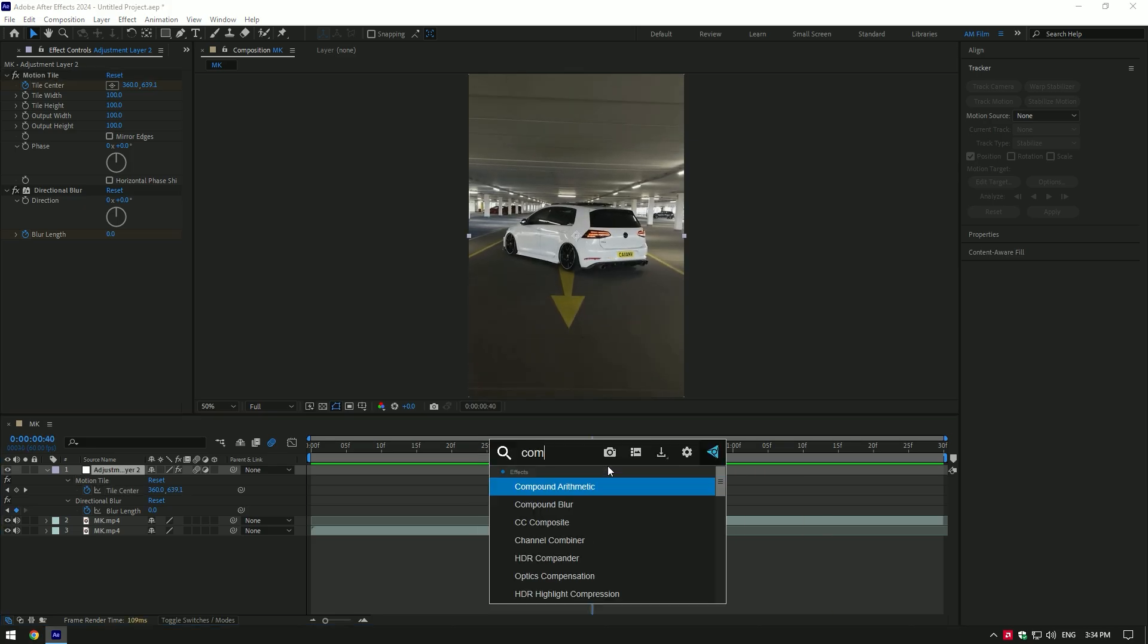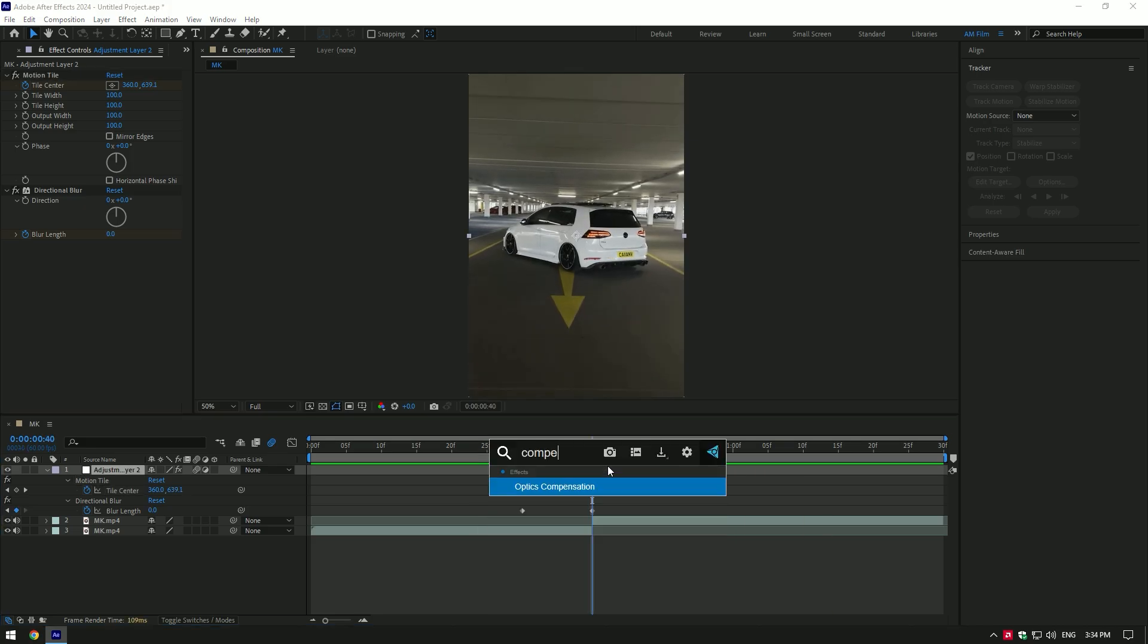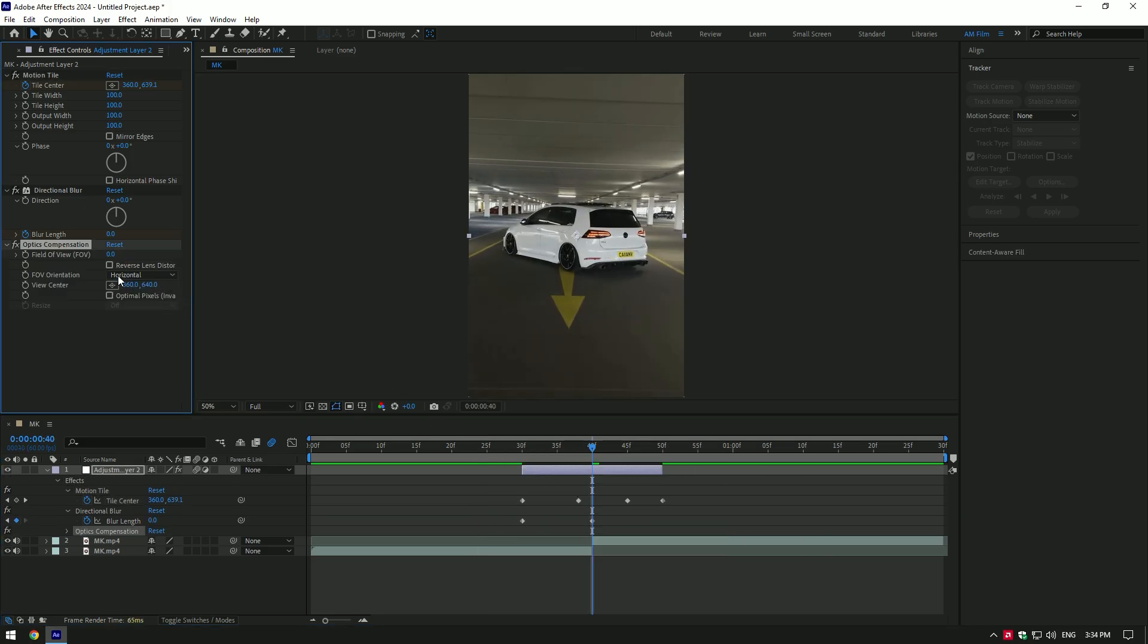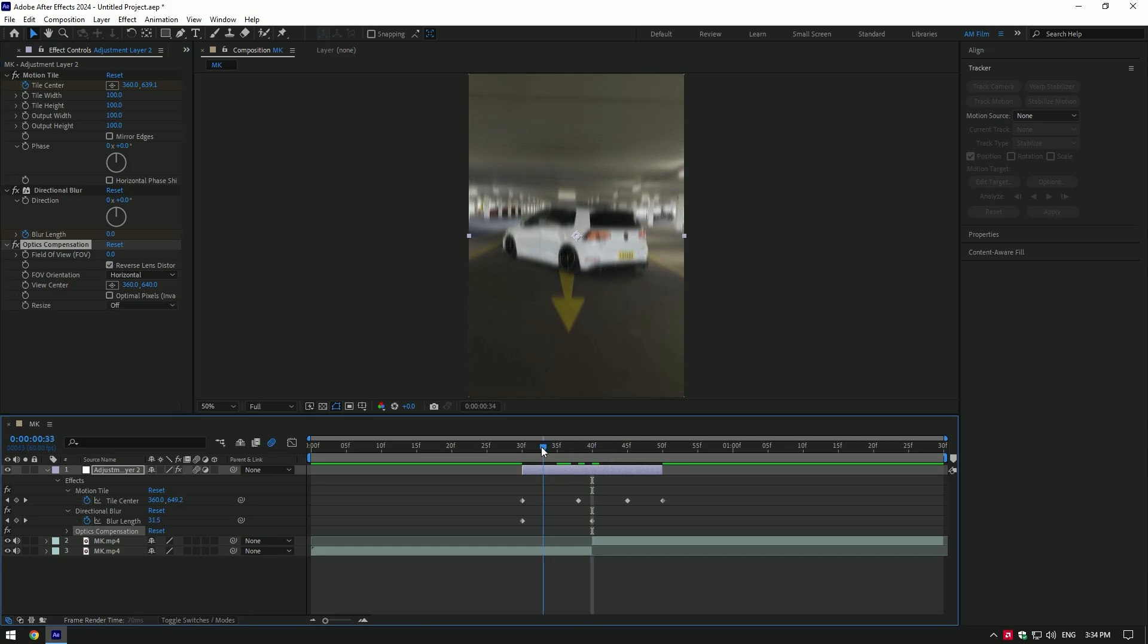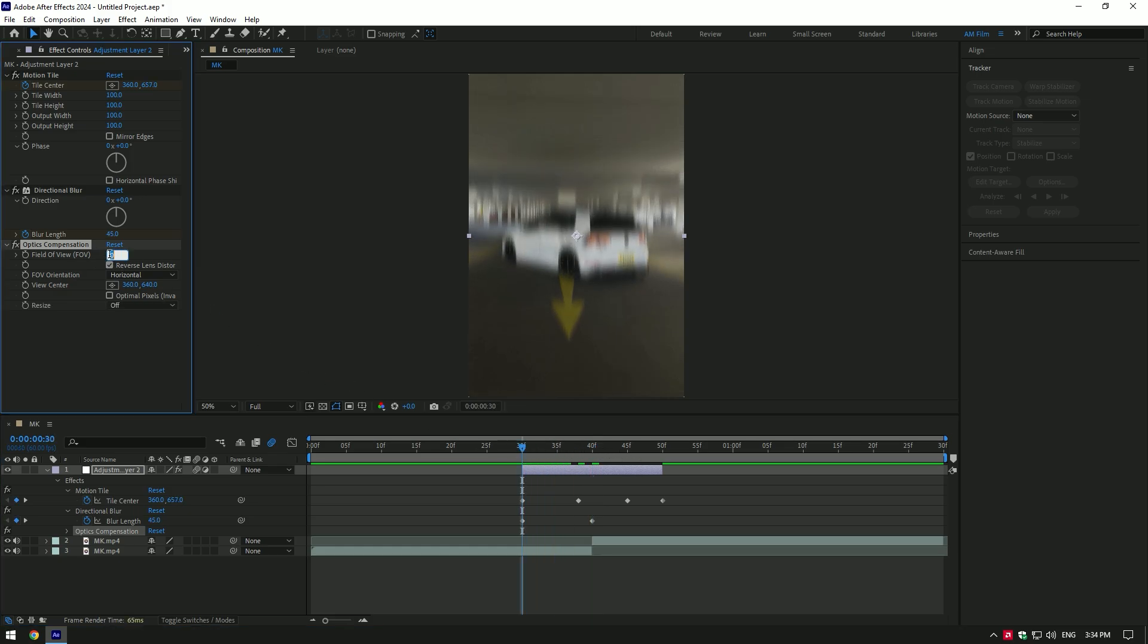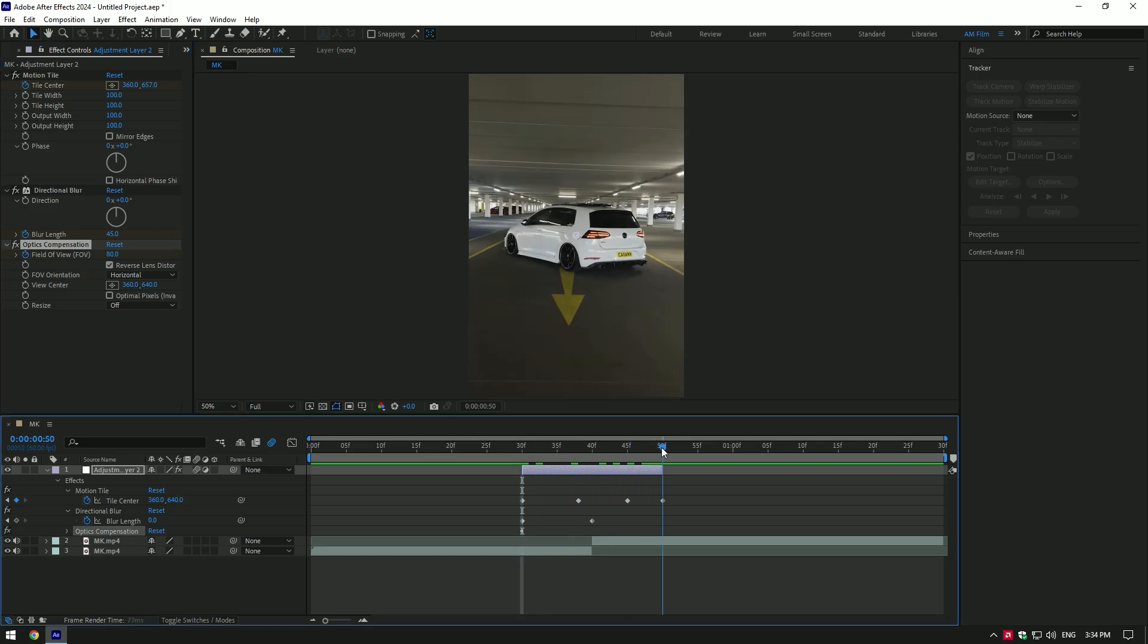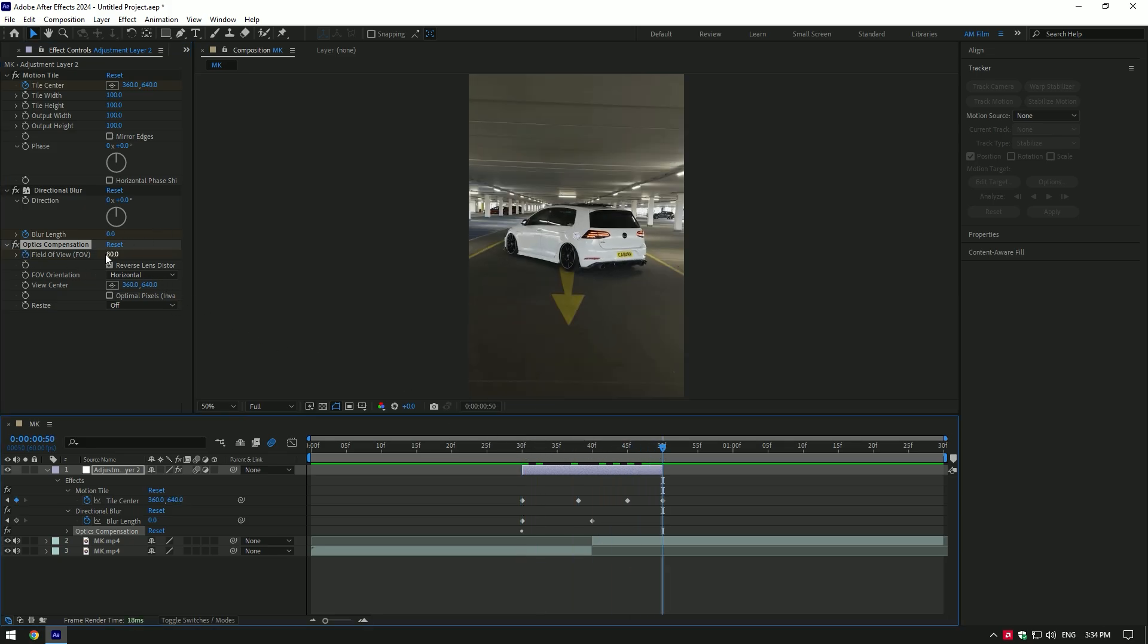Add optics compensation effect. Toggle on reverse lens distortion. Go to the very beginning of the video and change FOV to around 80 or 90. Click on FOV stopwatch icon, then go to the very end of the layer and change FOV to zero.